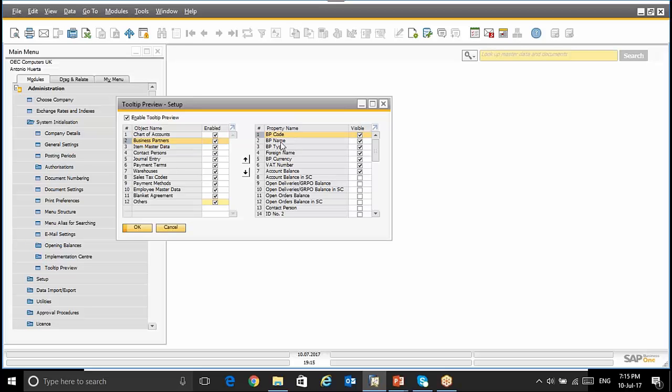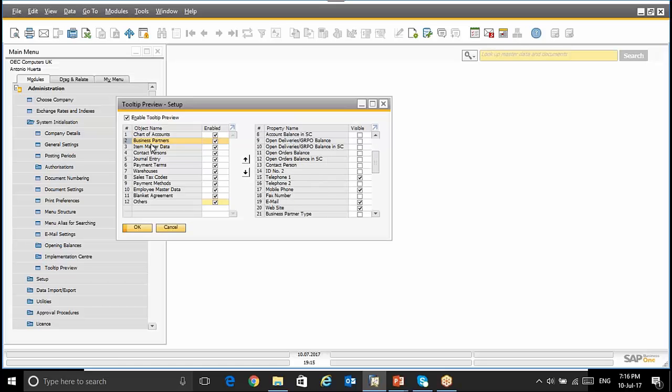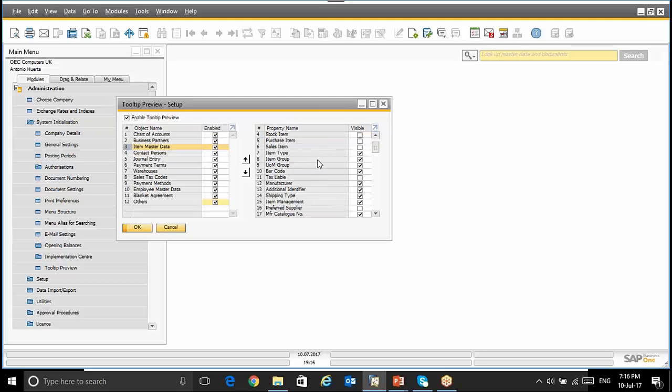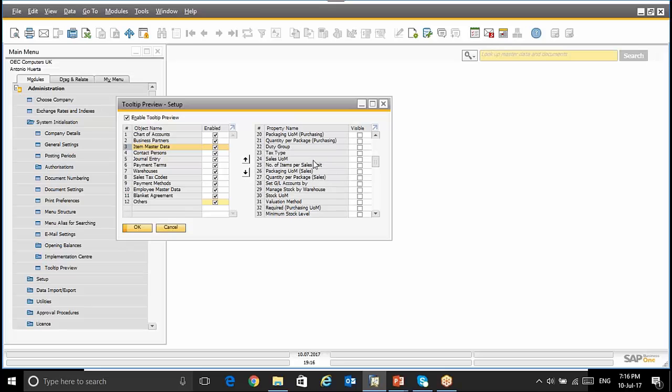For instance, I've selected the Business Partner Code, Name, Type, Business Partner, Currency and so on. For instance, selecting Item Master Data, we have different options to be selected. Something that we should know is that even with this functionality we can select user-defined fields created in the header of the object.